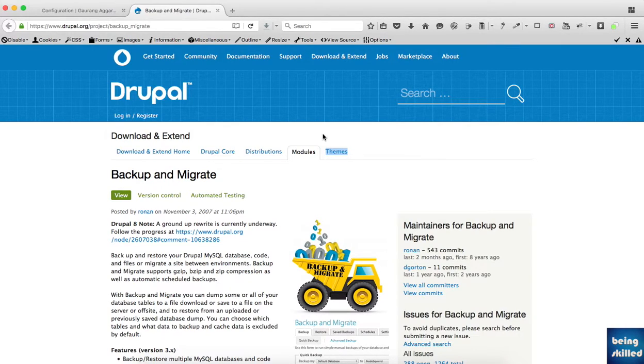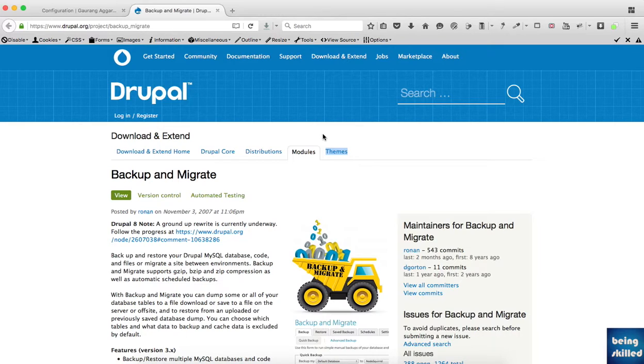As a Drupal site administrator, it's really important to take backups frequently. So how to take backups in Drupal?